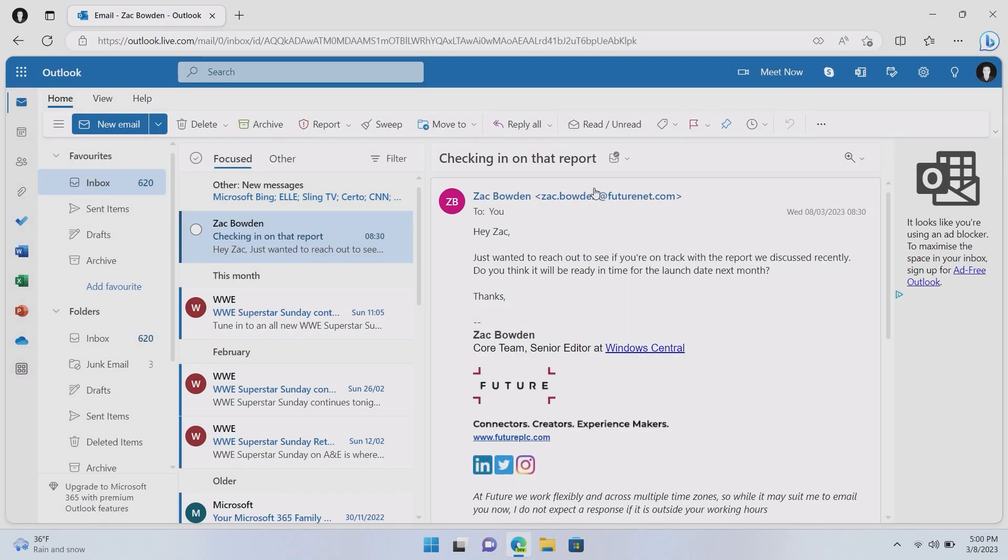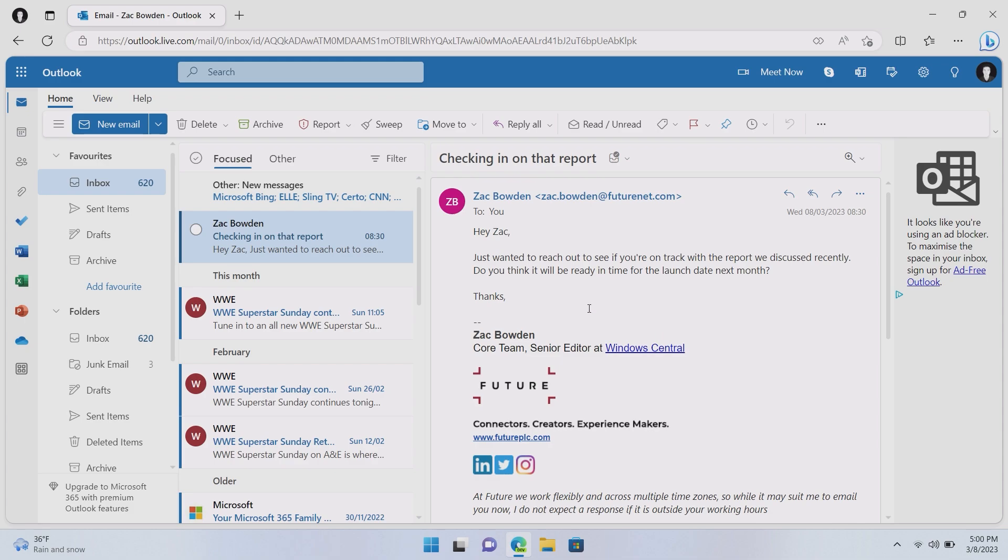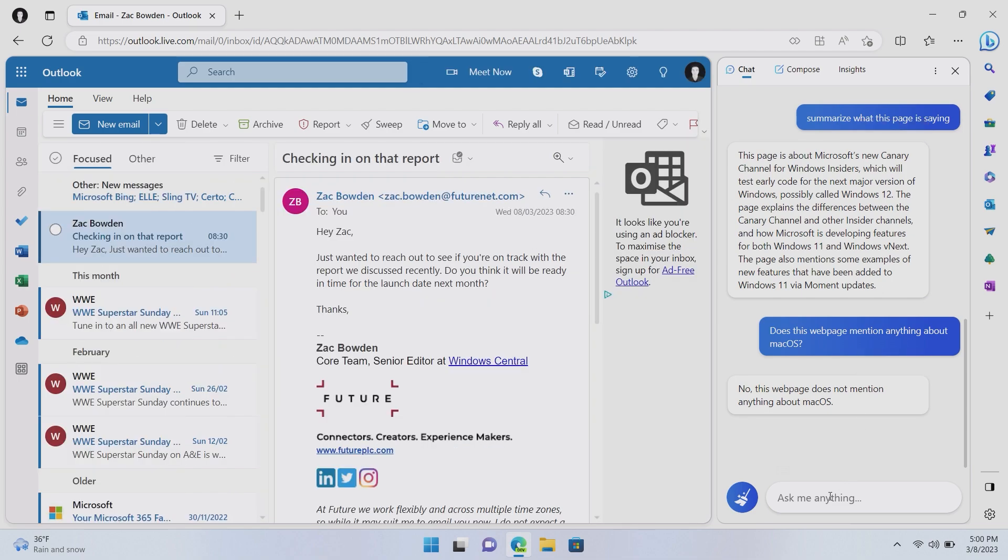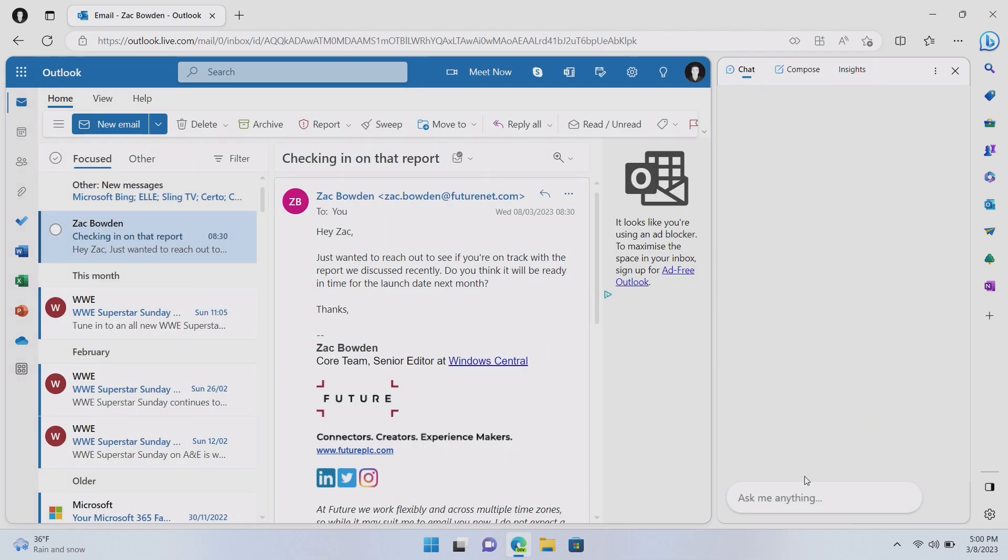Now, another great example of Bing AI within Microsoft Edge is the ability for it to read emails and reply to them. So, you can see here I have an email from me to me saying, hey, Zach, just wanted to reach out to see if you're on track with the report we discussed recently. Do you think it will be ready in time for the launch date next month? Now, I could reply to this email, but I'm feeling particularly lazy.